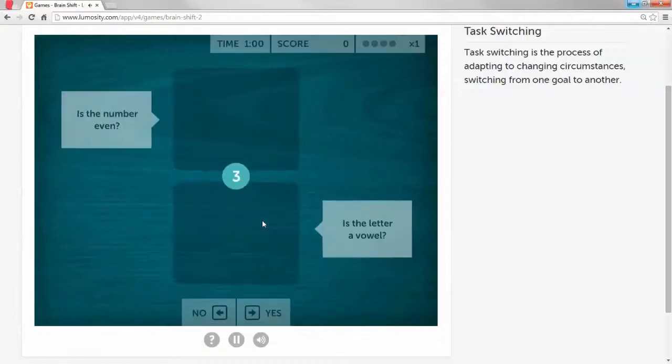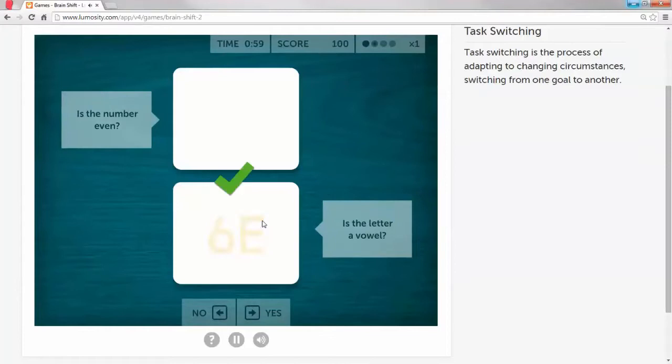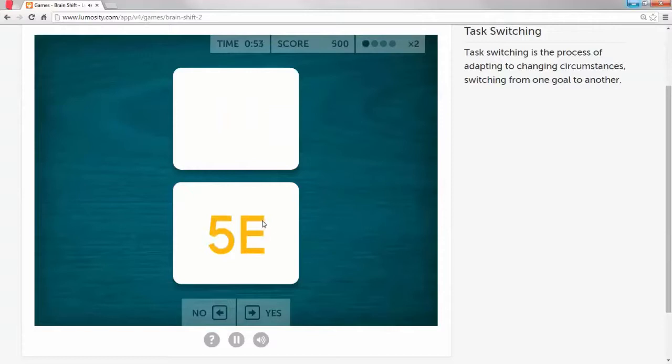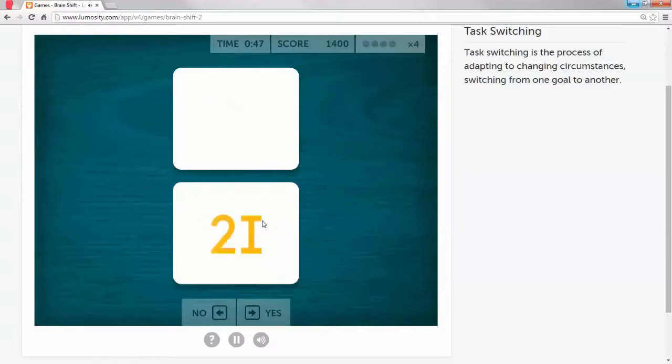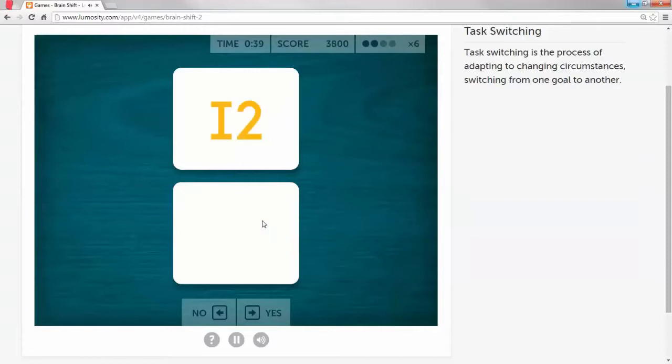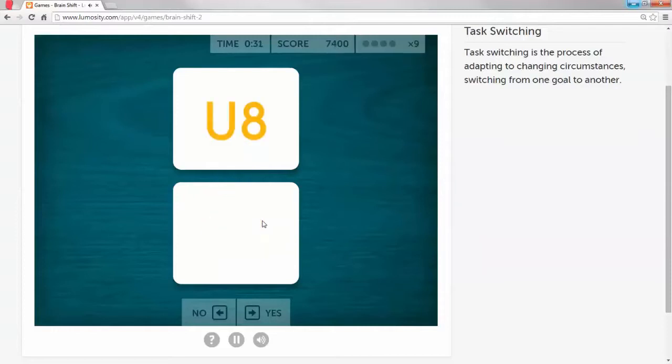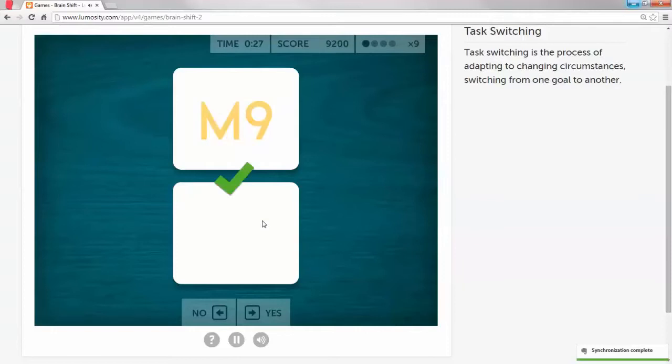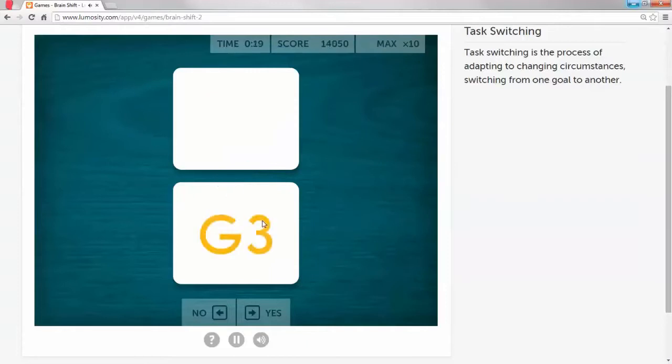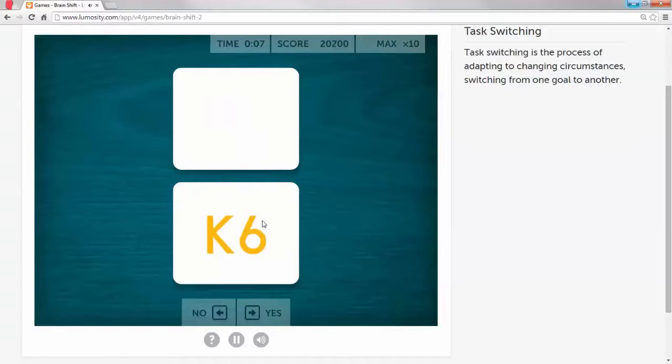One more time, watch how slow I am between switching. One more time, watch how slow I am.